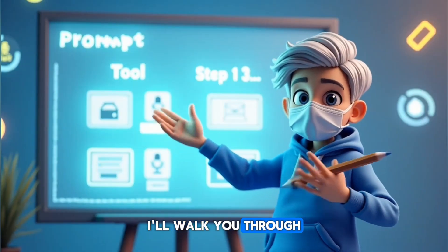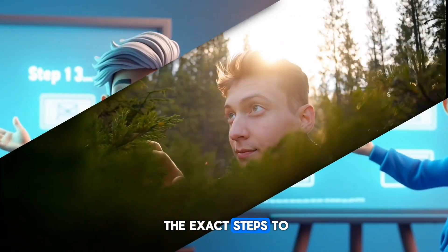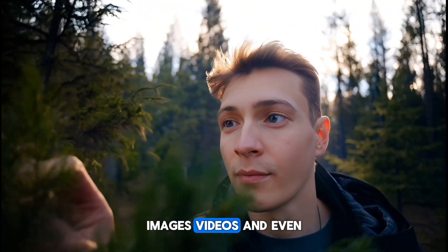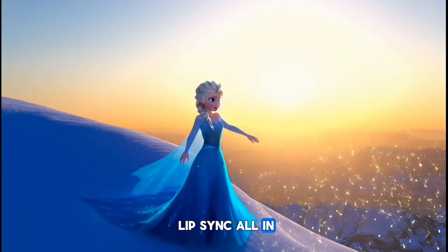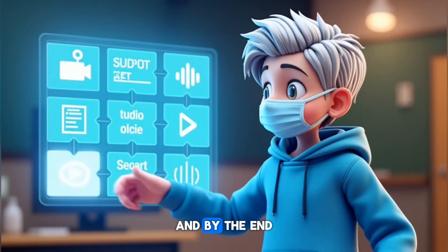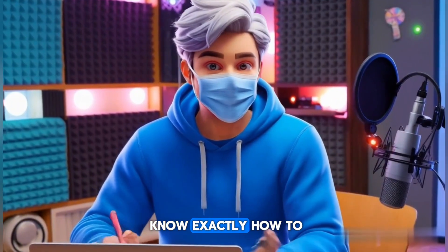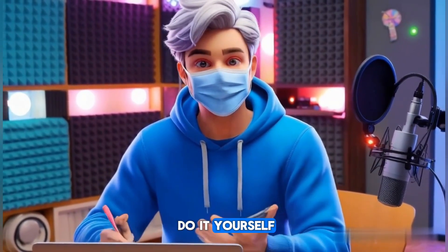I'll walk you through the exact steps to generate scripts, images, videos, and even lip sync, all in one place. And by the end of this video, you'll know exactly how to do it yourself.